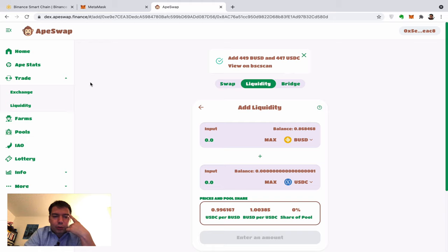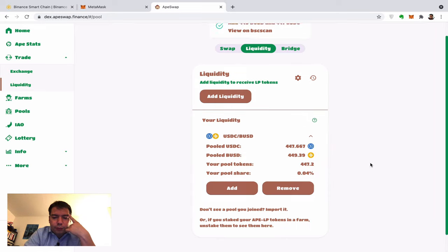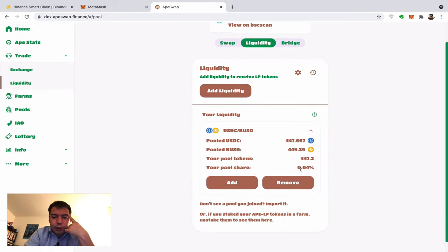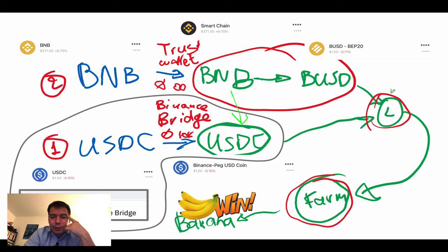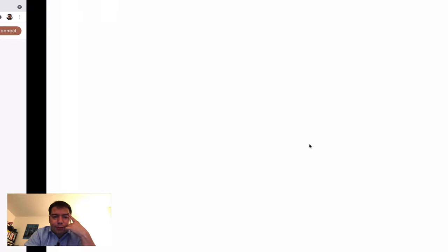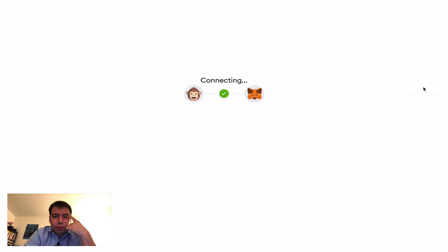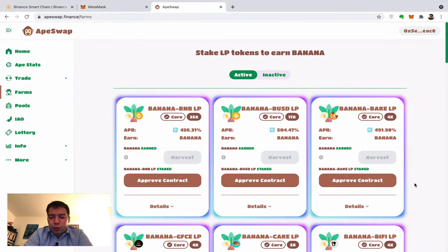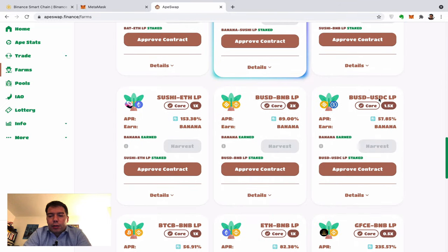I'm providing roughly a thousand dollars worth of liquidity. Clicking on Liquidity, I can find it there — I own 0.04% of that pool. I can remove liquidity and everything is fine. Now we have the liquidity provider coins and we go to the fun part: the Farm.